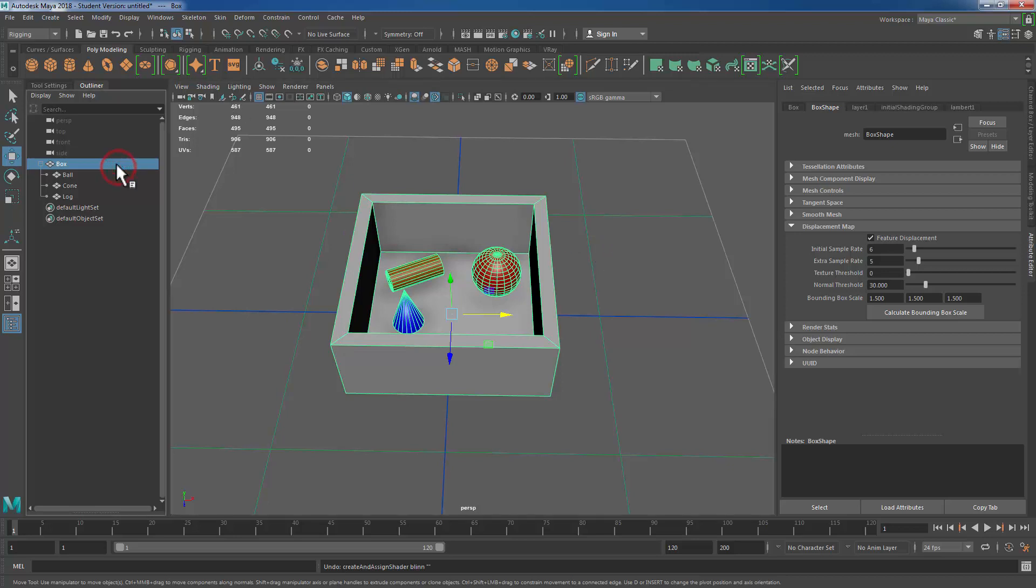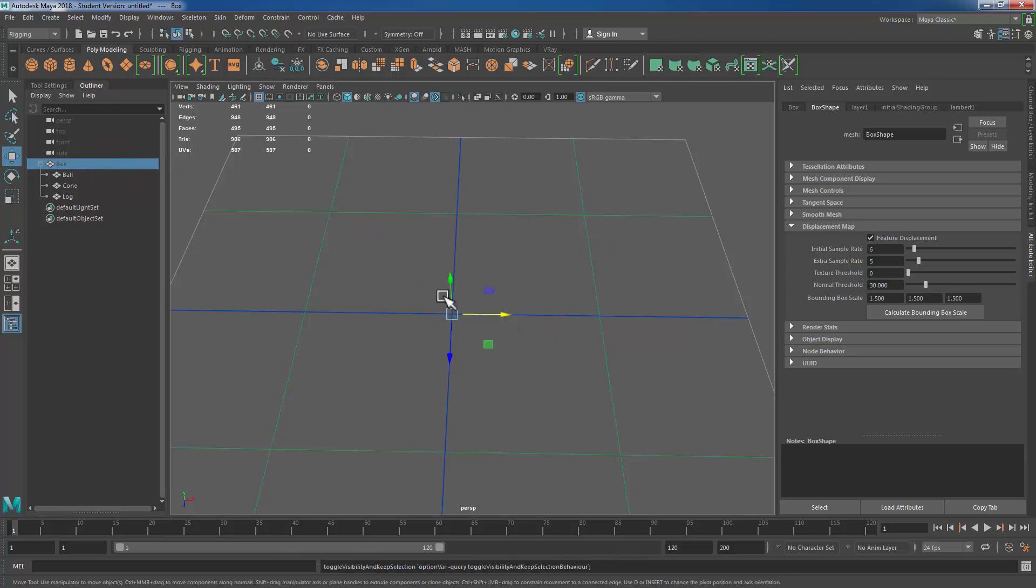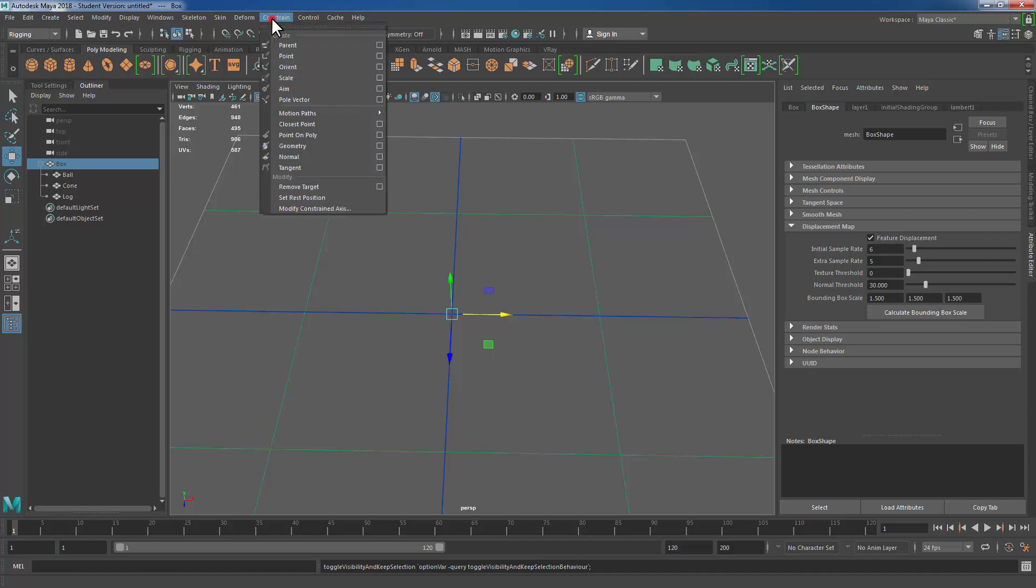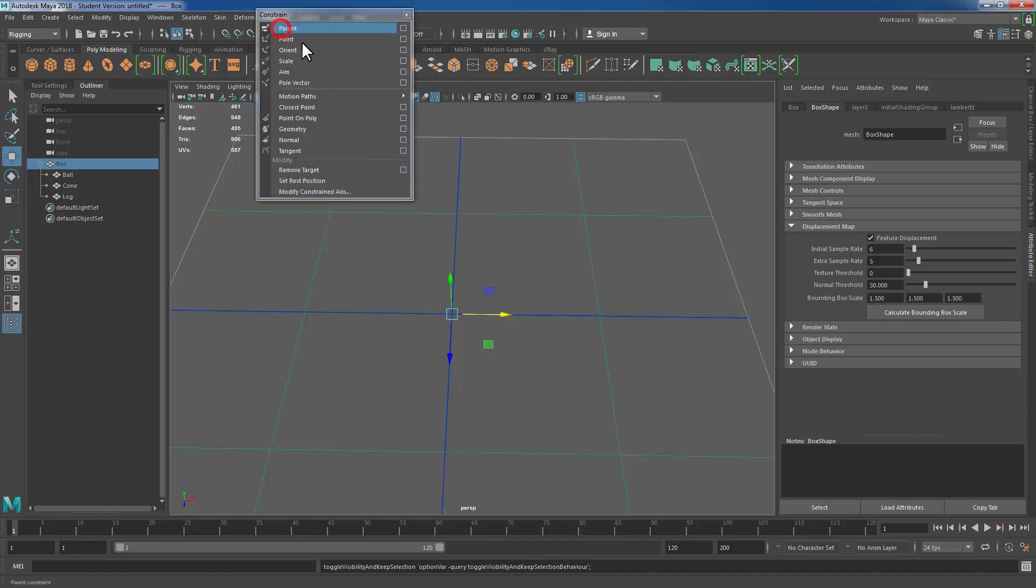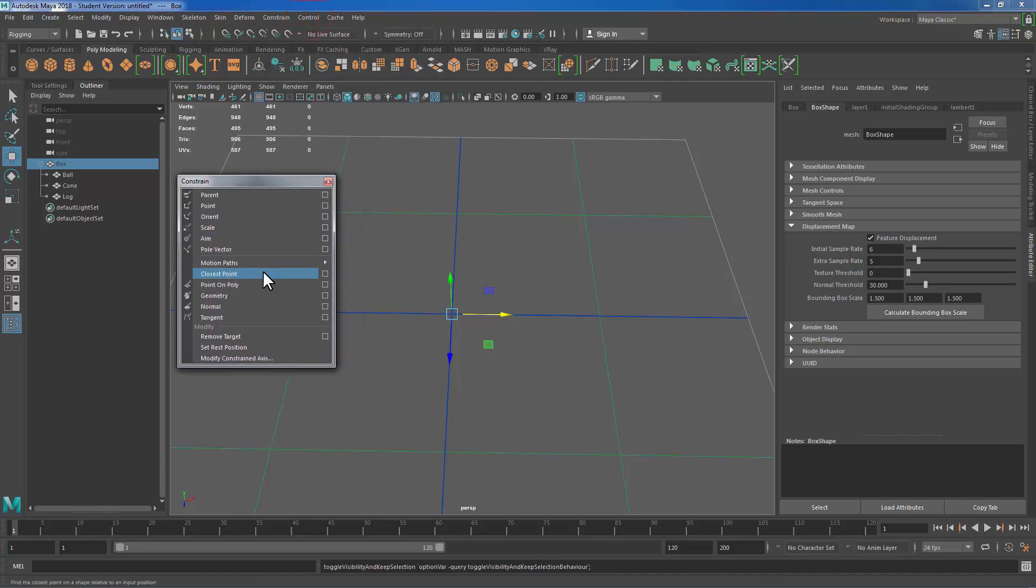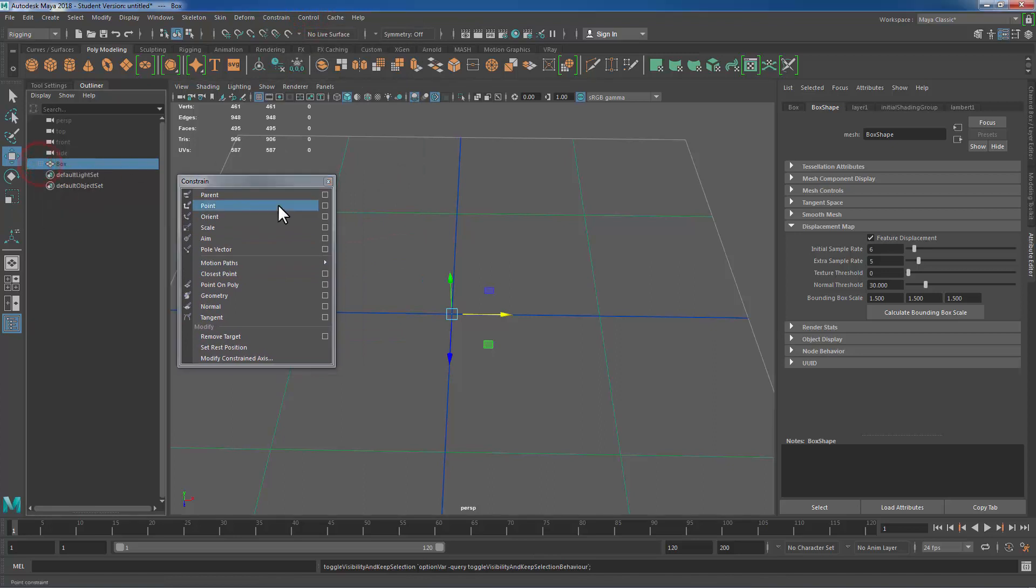I'm gonna go ahead and hide my toy box example and we're gonna come up to this drop down at the top left of Maya and we're gonna set this to rigging. And by doing so the menu set will change and we'll have a constrain option. I'm gonna go ahead and open that and then click the dotted lines at the top to tear it off so that we can talk about this.